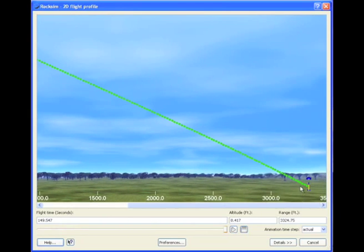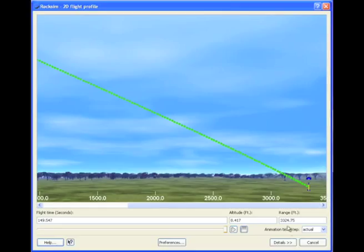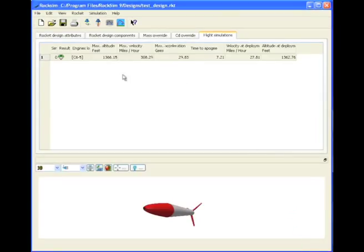And let's find out how far downrange this lands. And look at that, 3,324 feet downrange. And in our summary screen, maximum altitude of 1,366 feet.